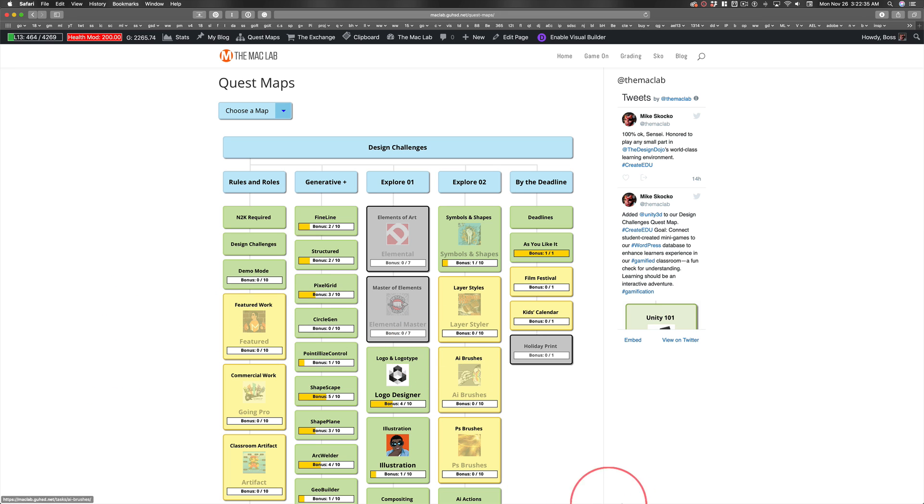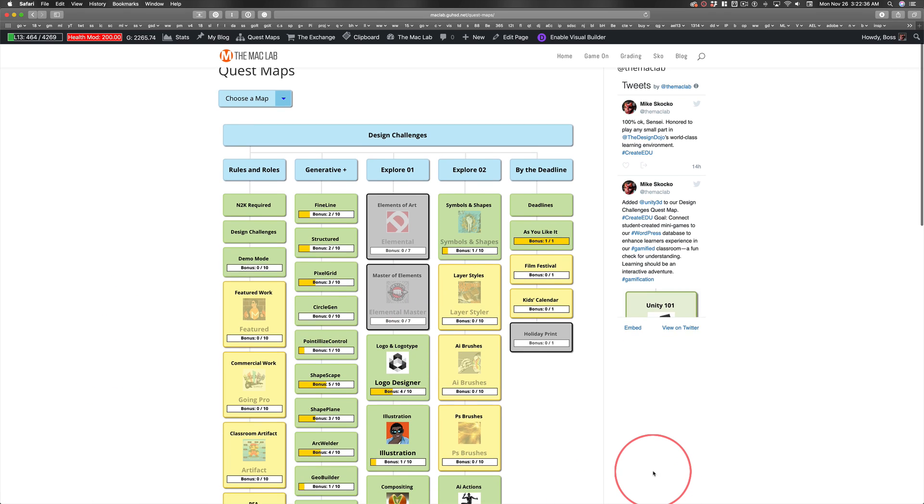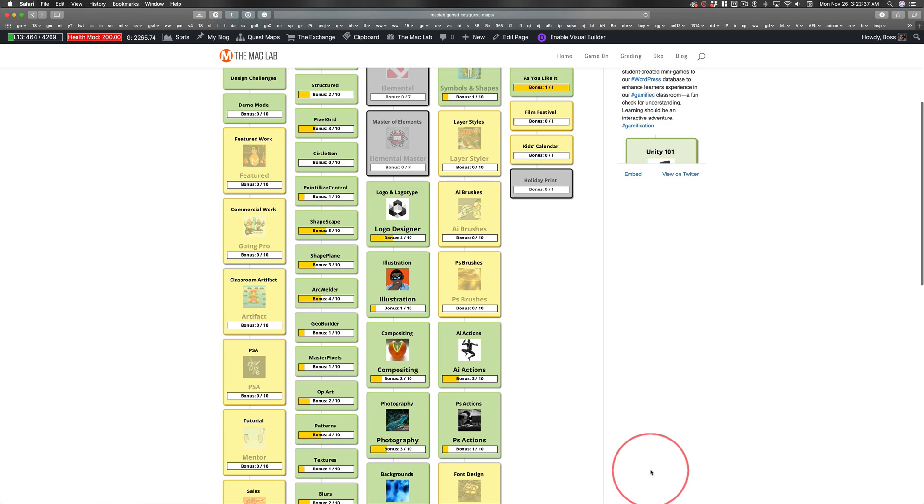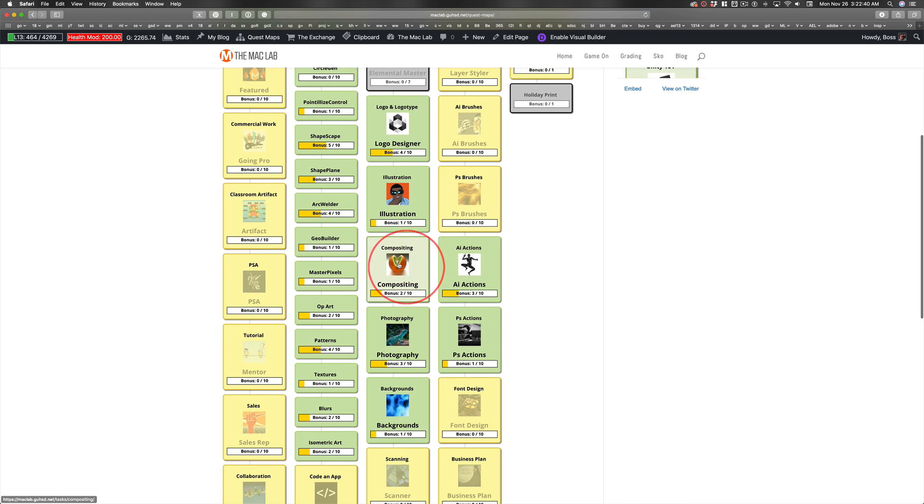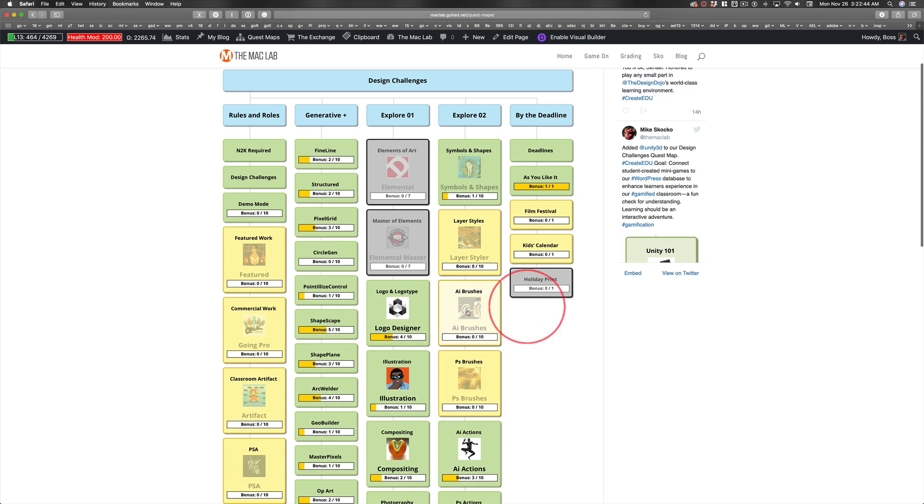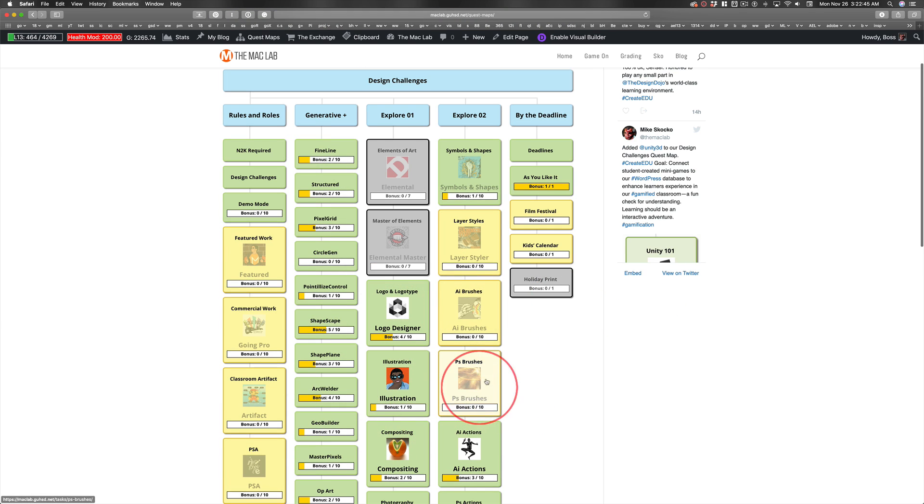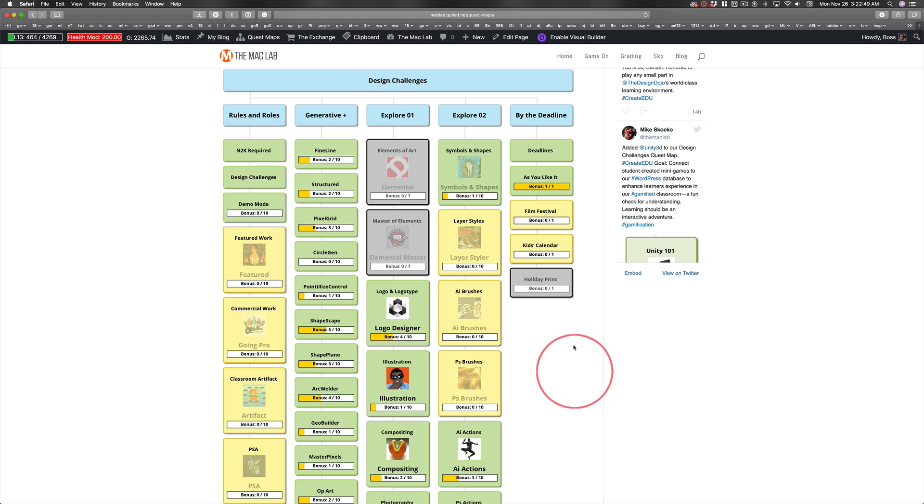You might notice that the design challenges look different. Hey, what are all these things? These are achievements that you can earn. And if you've already finished some of these, talk to me and I can award these achievements to you across the network through the game.